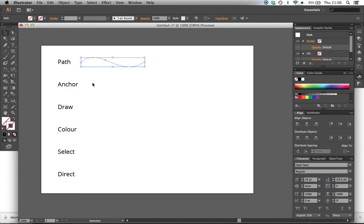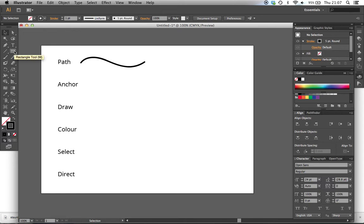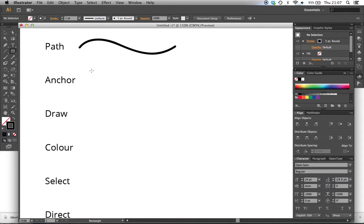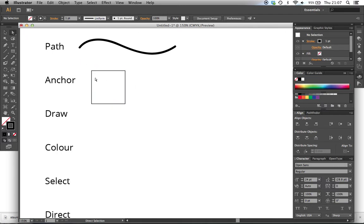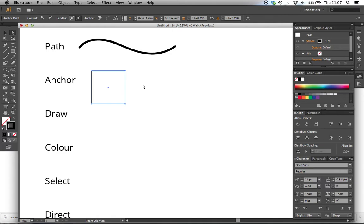If we come down to the second keyword - anchor point - what is an anchor point? If I come to my shape tool, click rectangle, and draw out a simple rectangle, the anchor points are visible when I use my direct selection tool. There are one, two, three, four anchor points. An anchor point is on the path, and 99% of the time it will be a change in direction.